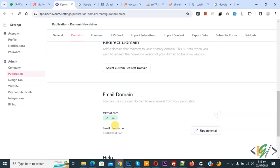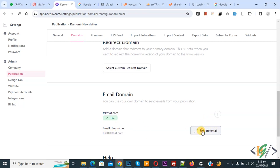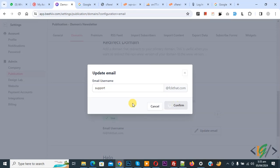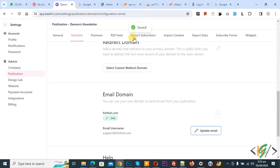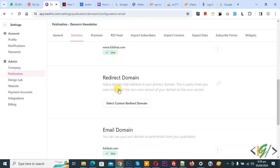We are going to update the email. Click on it — we are going to add 'support' as the email prefix and then click Confirm. This is our new email. You see it is Saved and Live. You also see Redirect Domain below.